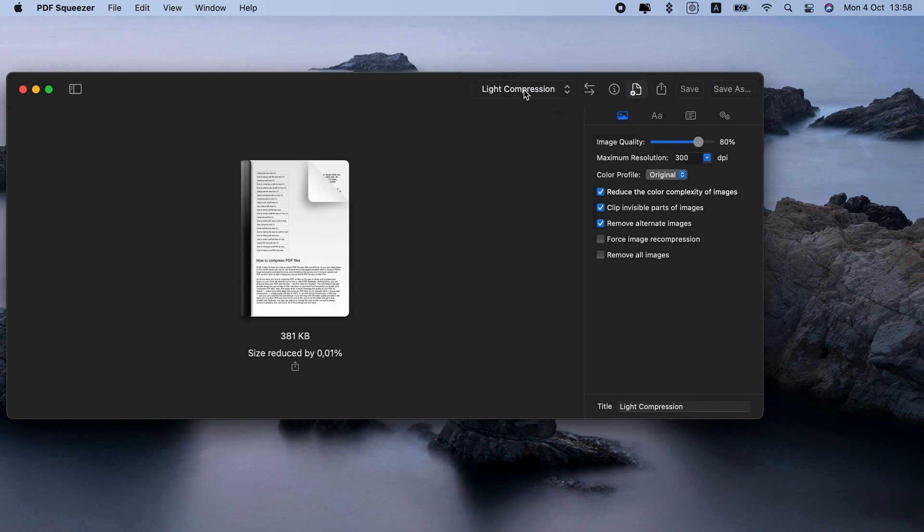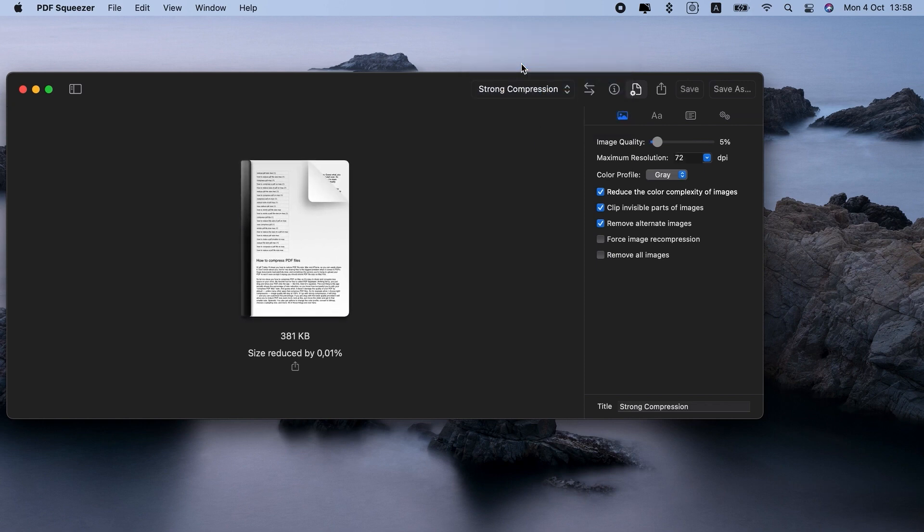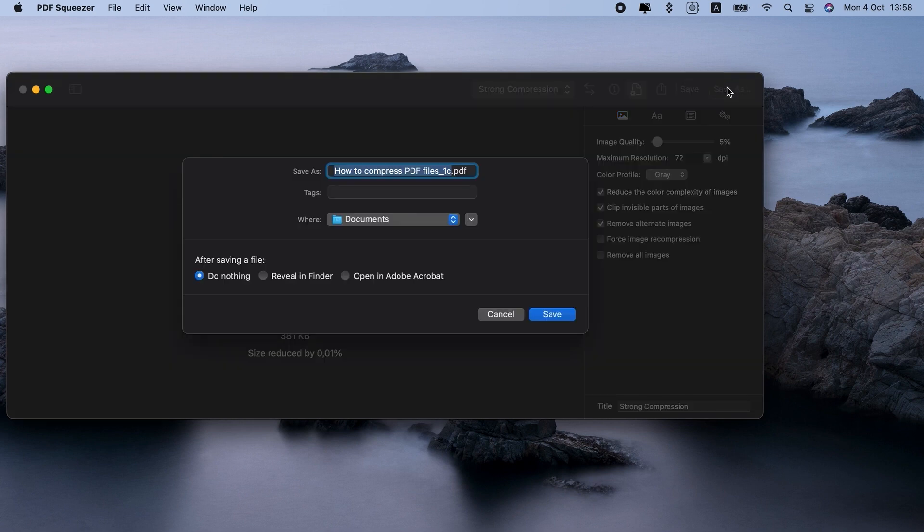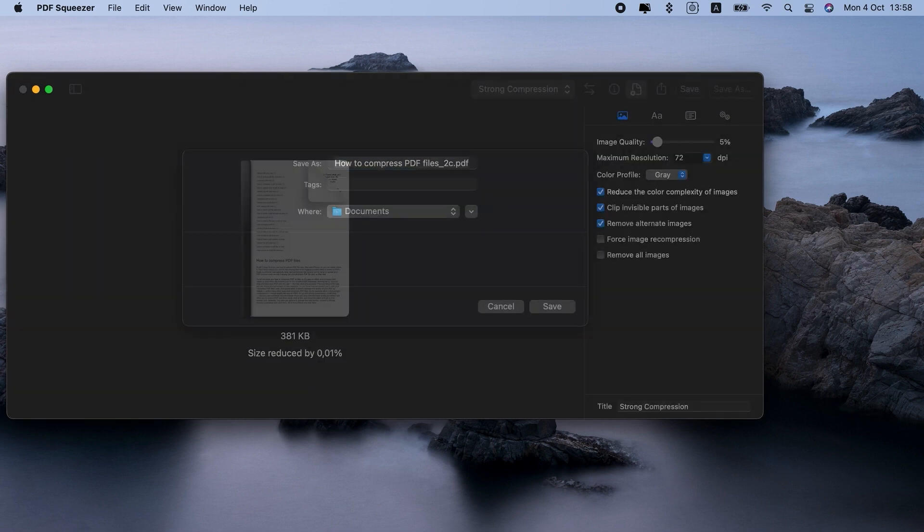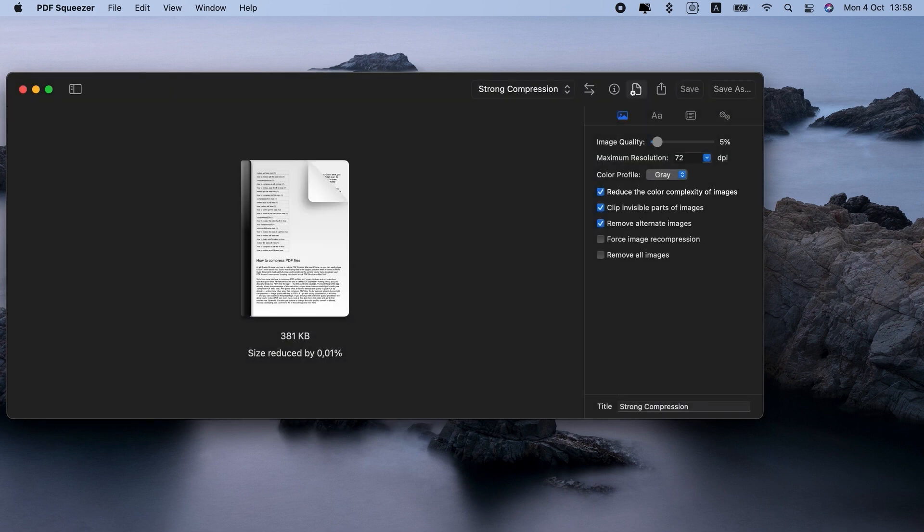Now I'm done. Isn't it cool? Don't repeat this more than twice because it will eventually damage image quality, but you can surely compress two times with PDF Squeezer.